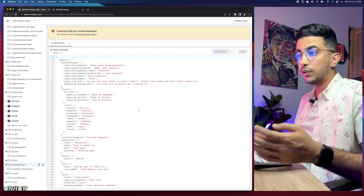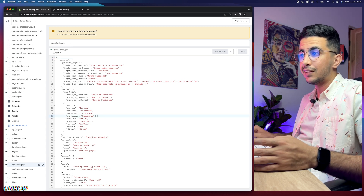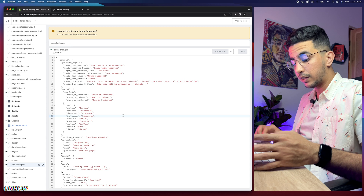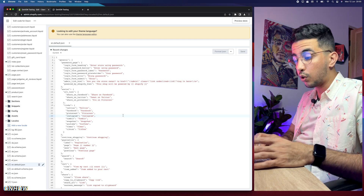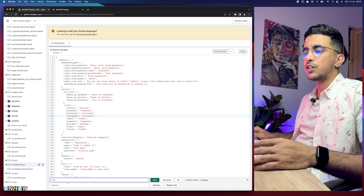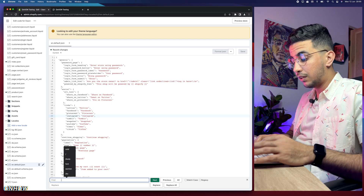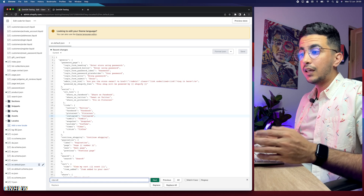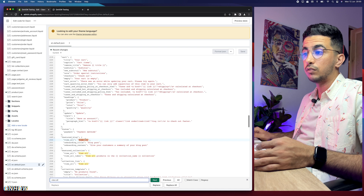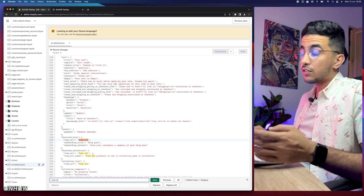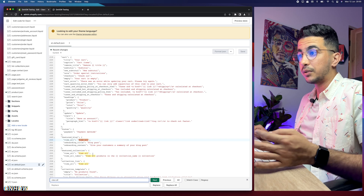You need to access the language file you're using. If you're using English, access the file called 'en.default.json.' Click on it and it will show you a lot of JSON code. Then click on the code and press Command+F on Mac or Ctrl+F on Windows to open the search bar at the bottom of the page.